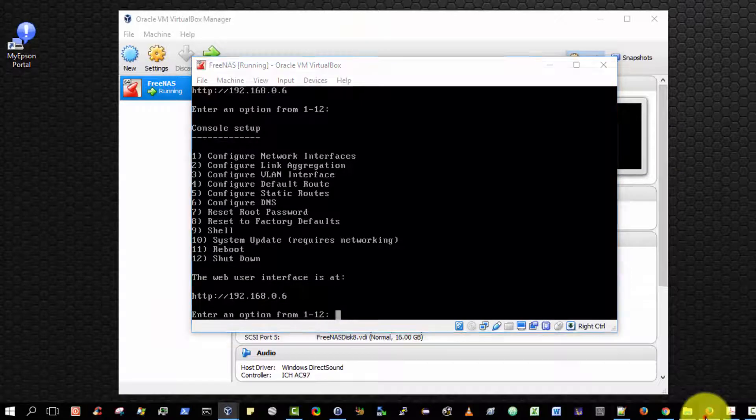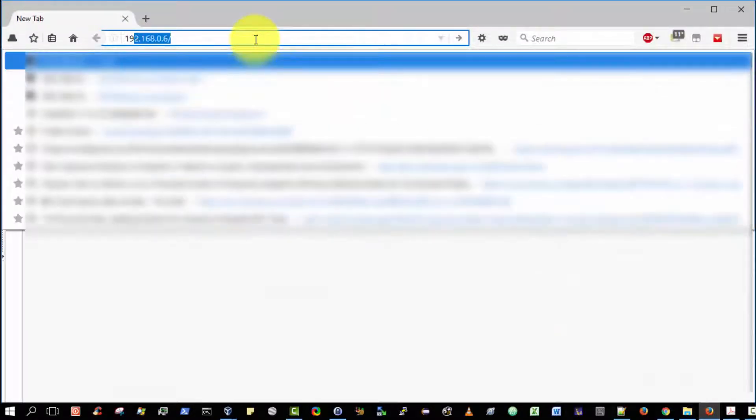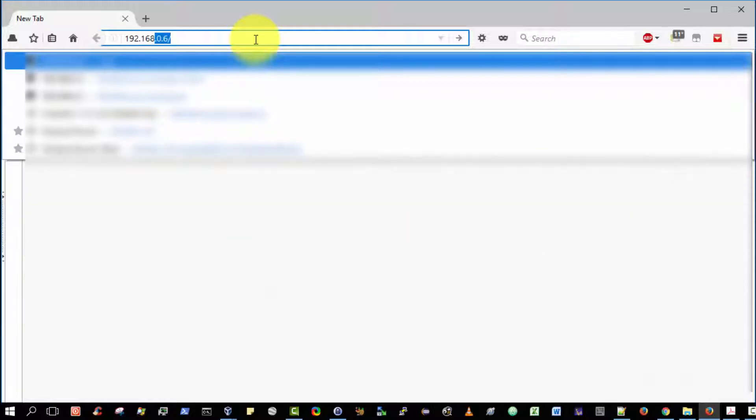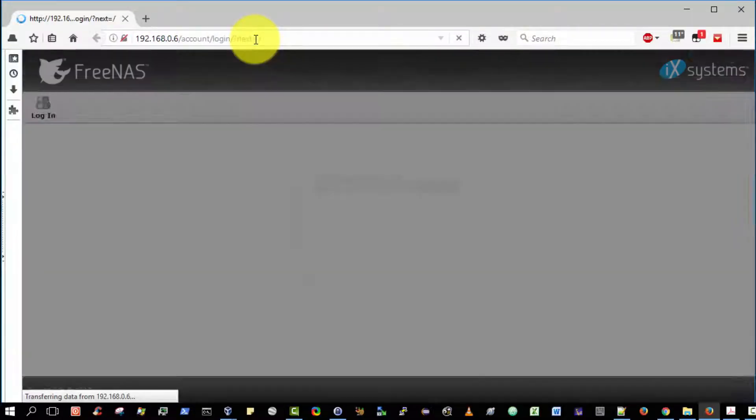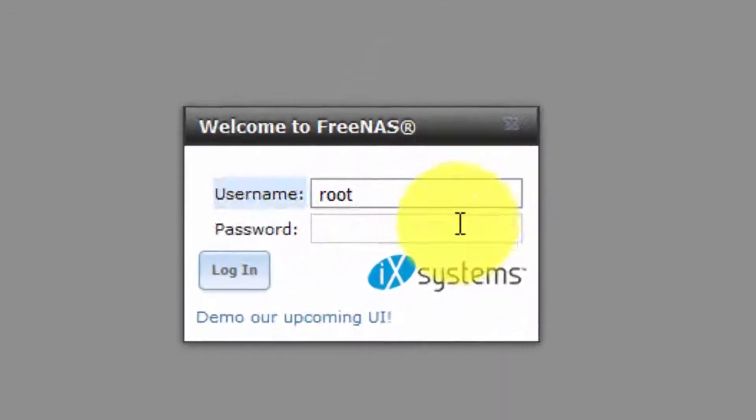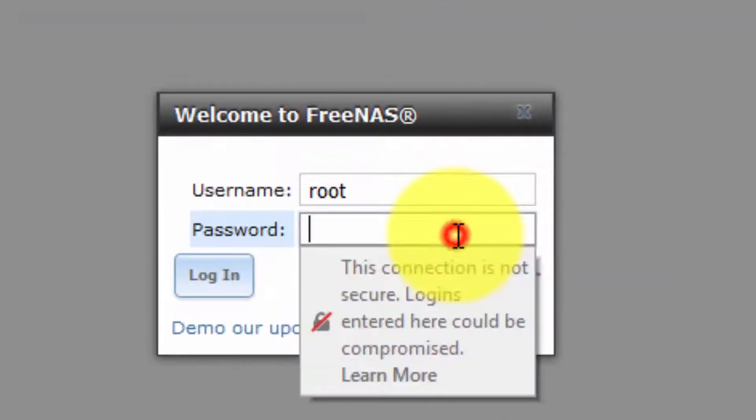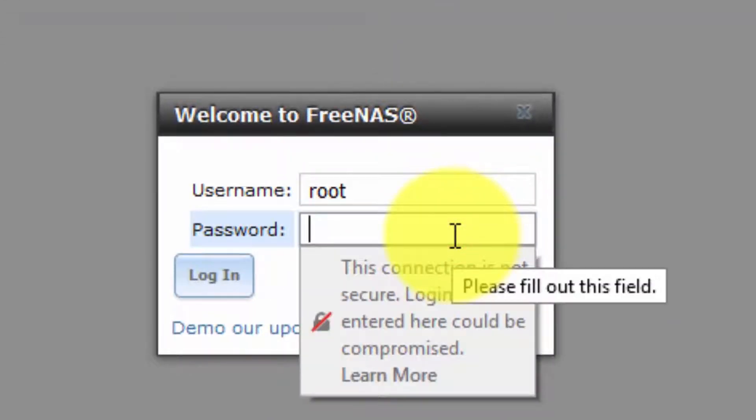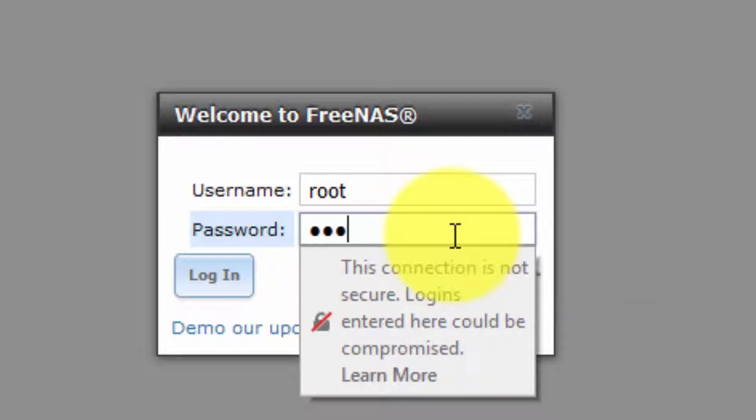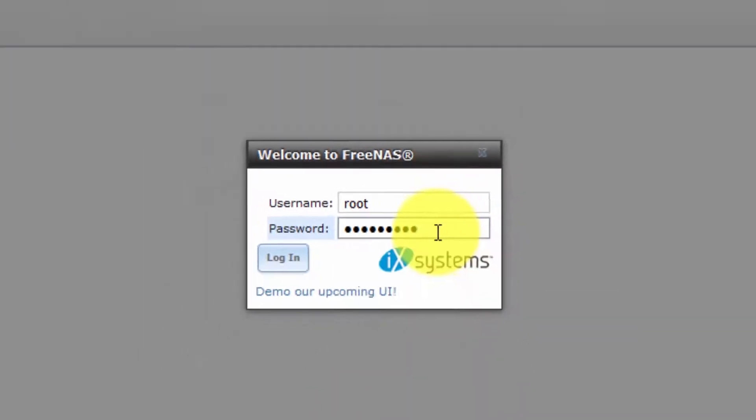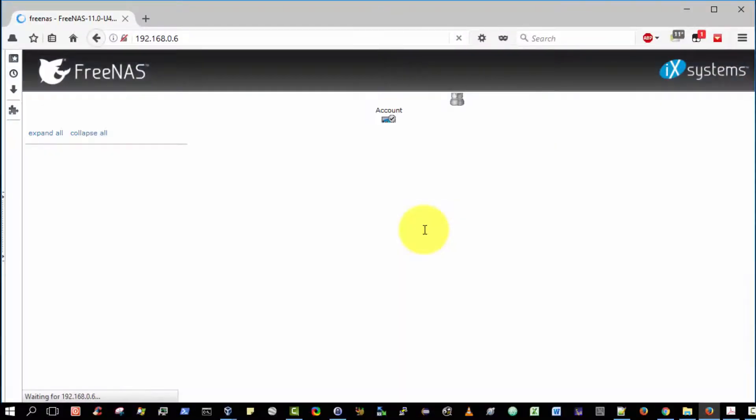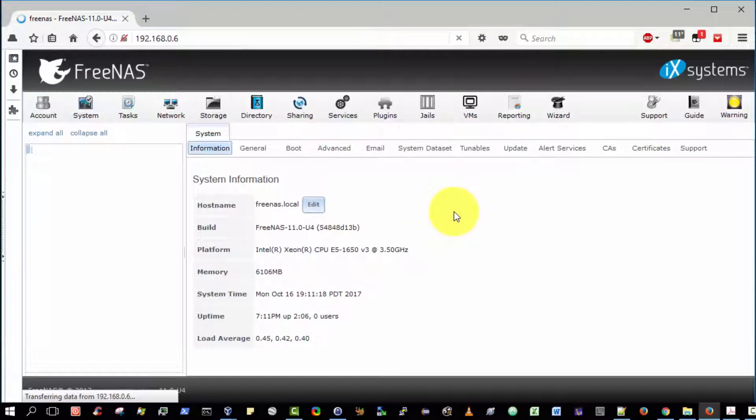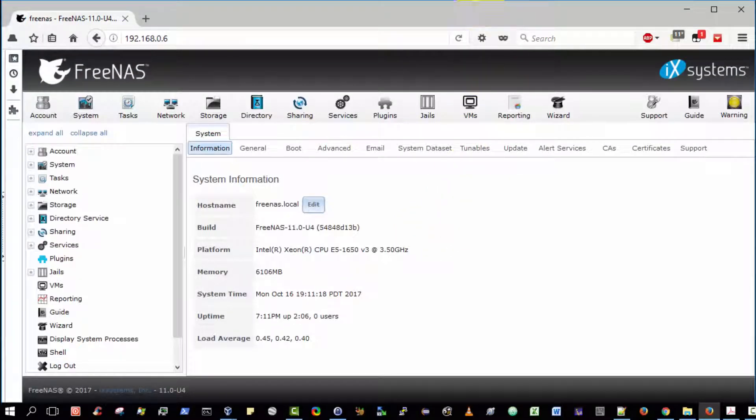I'm going to open up my browser and go to that address and log in. 192.168.0.6 and press enter. I'm now prompted to log in with the root password that I entered when I first initially installed the FreeNAS server into the virtual machine. I'm now logged in to the administrative console.